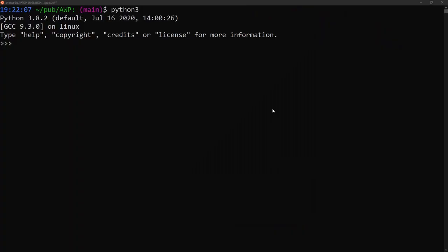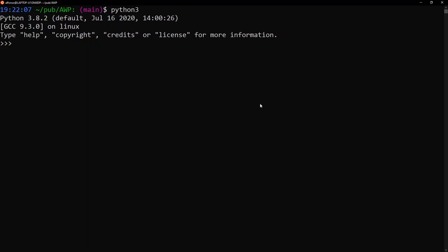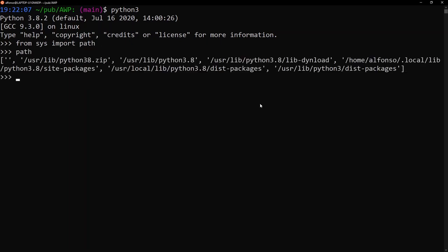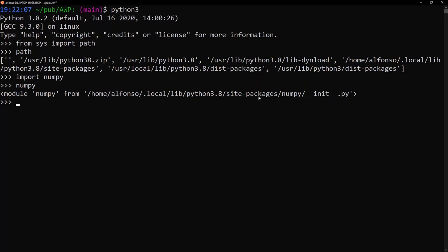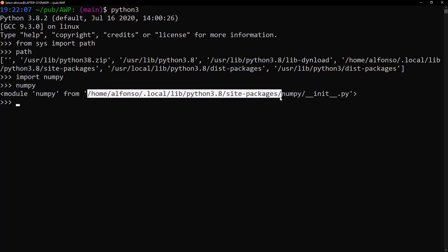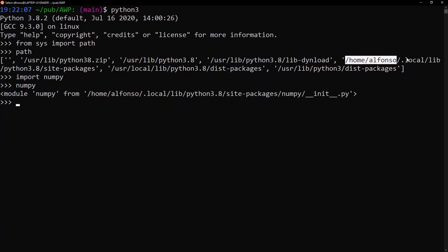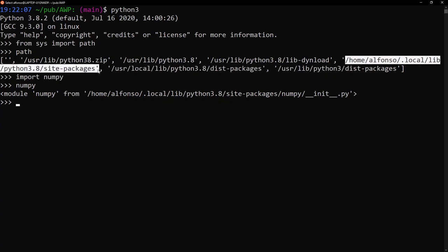First we need to understand what Python path is and how Python uses it. Python path is a list of directories that Python will look in when you want to import a package. We can see that list in Python via the sys module — if we say 'from sys import path' and print out path, we see eight paths where Python is going to look when there is an import call. For example, if we say 'import numpy' we see that it is a module located in the site-packages directory, which is the same as one of the directories in the Python path.